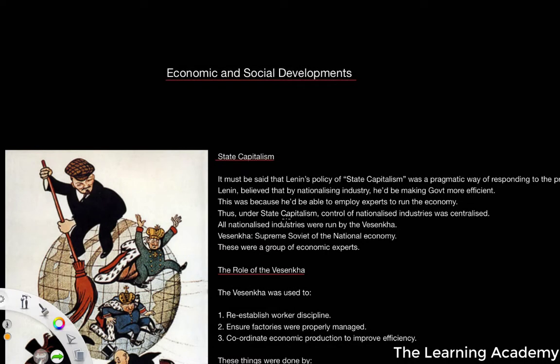In this video we're going to look at economic and social developments that took place during the Russian Civil War, specifically 1918 to 1921. We're going to start by looking at state capitalism, then talk about war communism during the Russian Civil War and how effective it was, and we're going to finish by looking at the idea of Red Terror, a social development following the assassination attempt on Vladimir Lenin on the 30th of August 1918.